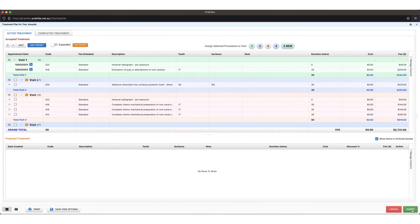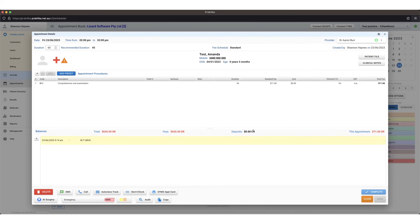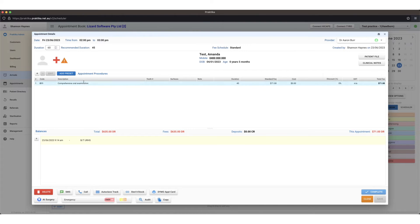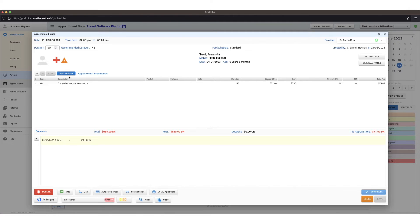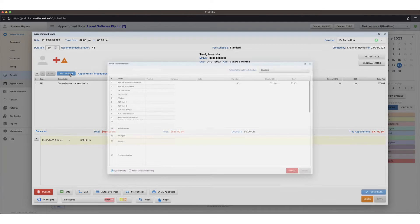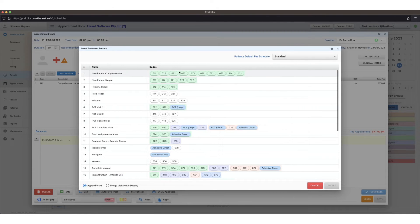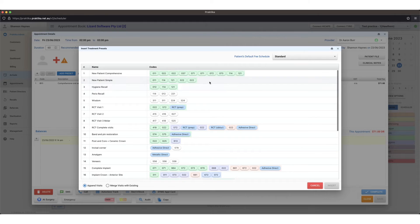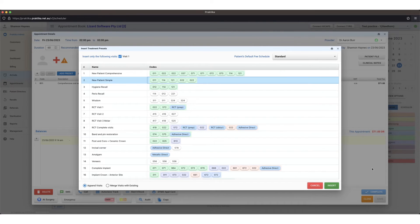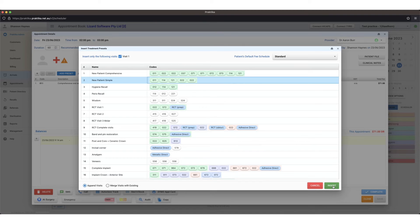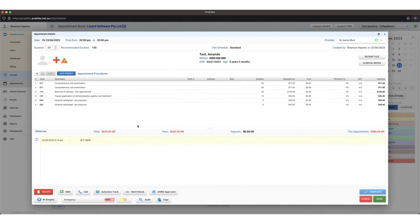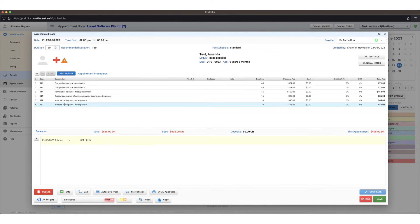So I can either manually search for the item numbers, save, and then insert on the bottom right. That will insert the item number that I've just searched. Otherwise if you are using treatment presets you can use this add preset button here. I can select my preset that I've done today, say I've done a new patient simple examination and insert.